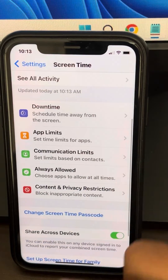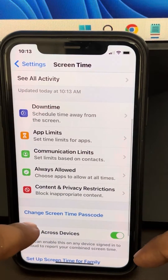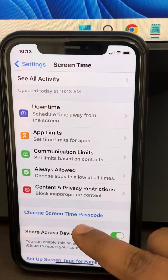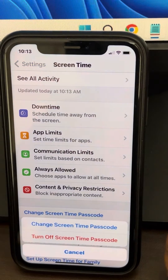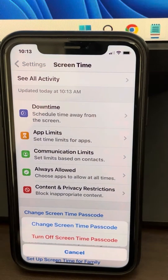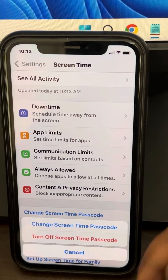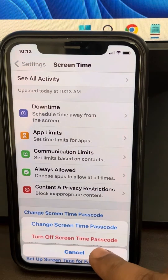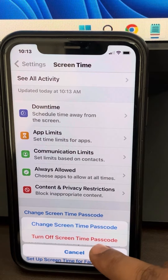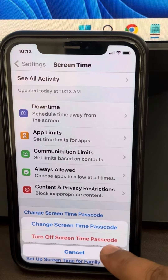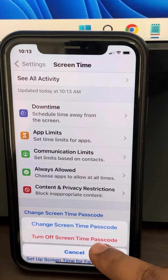Just click on Change Screen Time Passcode. Here you will get two options. Just click on Turn Off Screen Time Passcode.